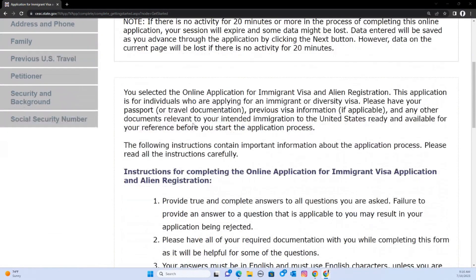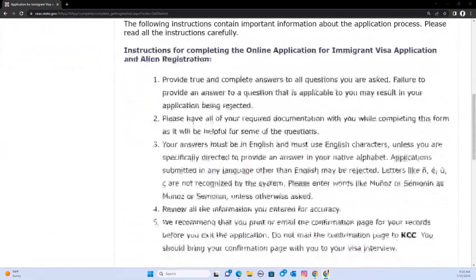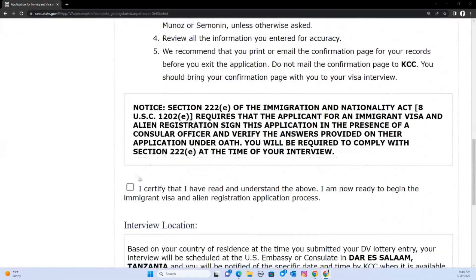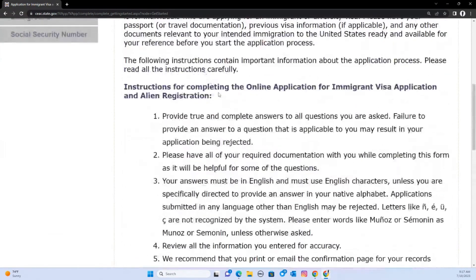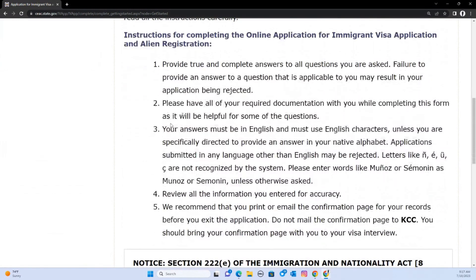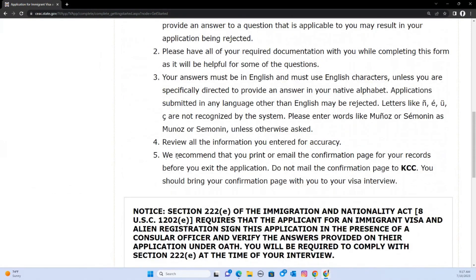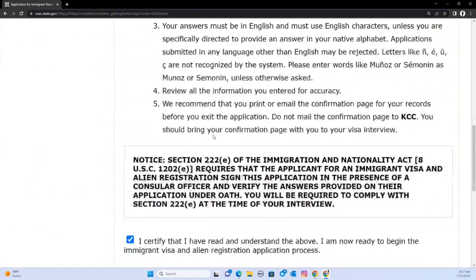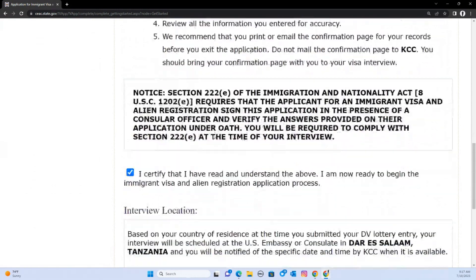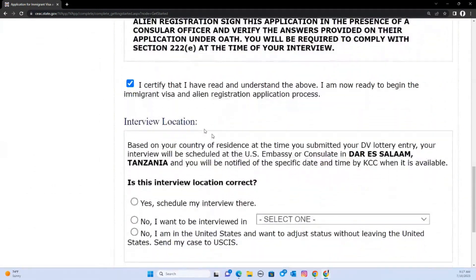The first thing before you start the form is to acknowledge that you have read all the information. Remember, you have to read all of it because this will help determine whether you will be given the visa or not. Then the biggest part is the interview location — this is the most important part of the form.